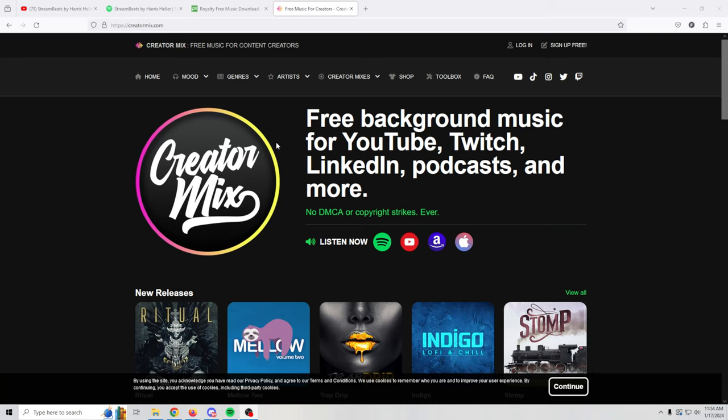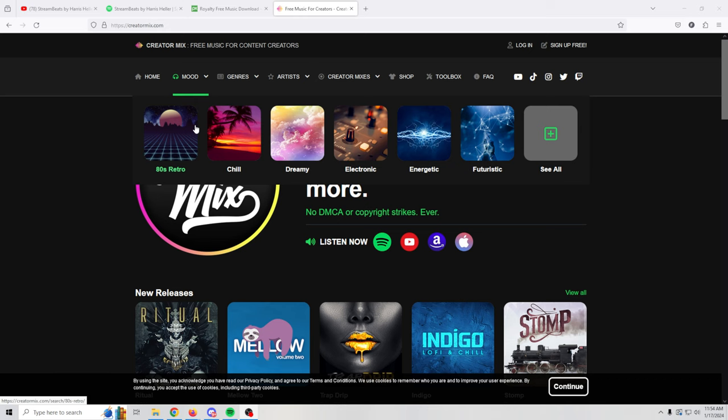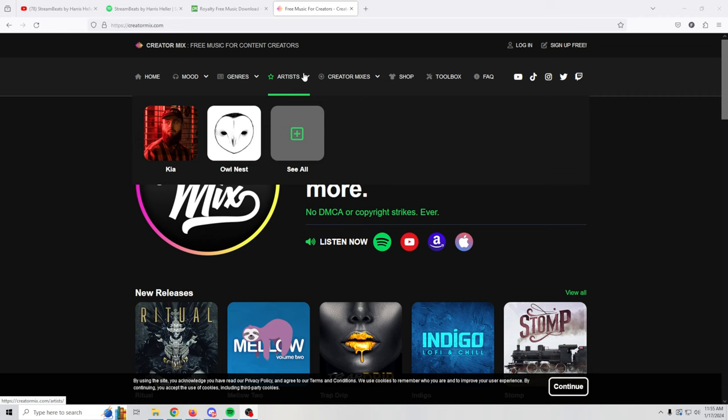Now this one here is creator mix and I really like this one. This is the one that I use to do all the music on my car channel. Up at the top you've got home which is where we are now. You can go to mood, it gives you all of the different types of moods here or you can click see all to see all the moods. Same thing with genre and you can use see all to see all of the genres and then you've got artists.